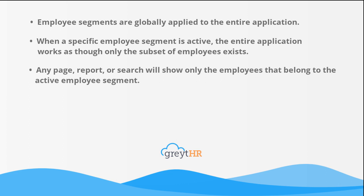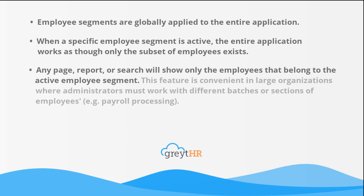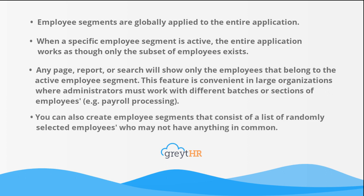This feature is convenient in large organizations where administrators must work with different batches or sections of employees, for example, payroll processing. You can also create employee segments that consist of a list of randomly selected employees who may not have anything in common.